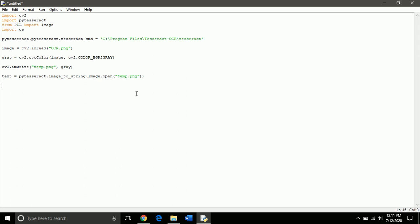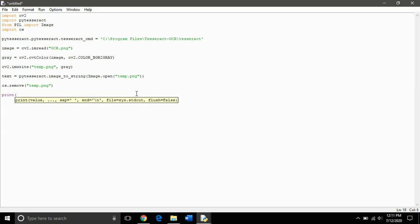Now we delete the temporary file we just created, and that's why we imported OS in the beginning. So, we use OS remove function to remove temp.png and then we display the text which is read by PyTesseract.